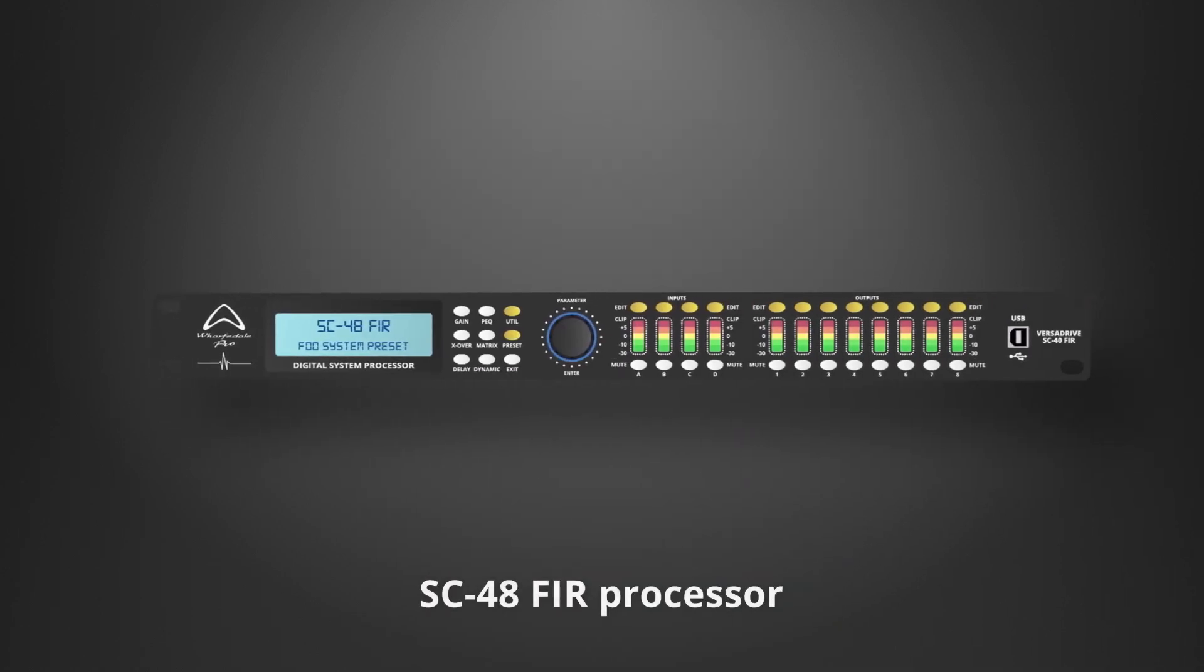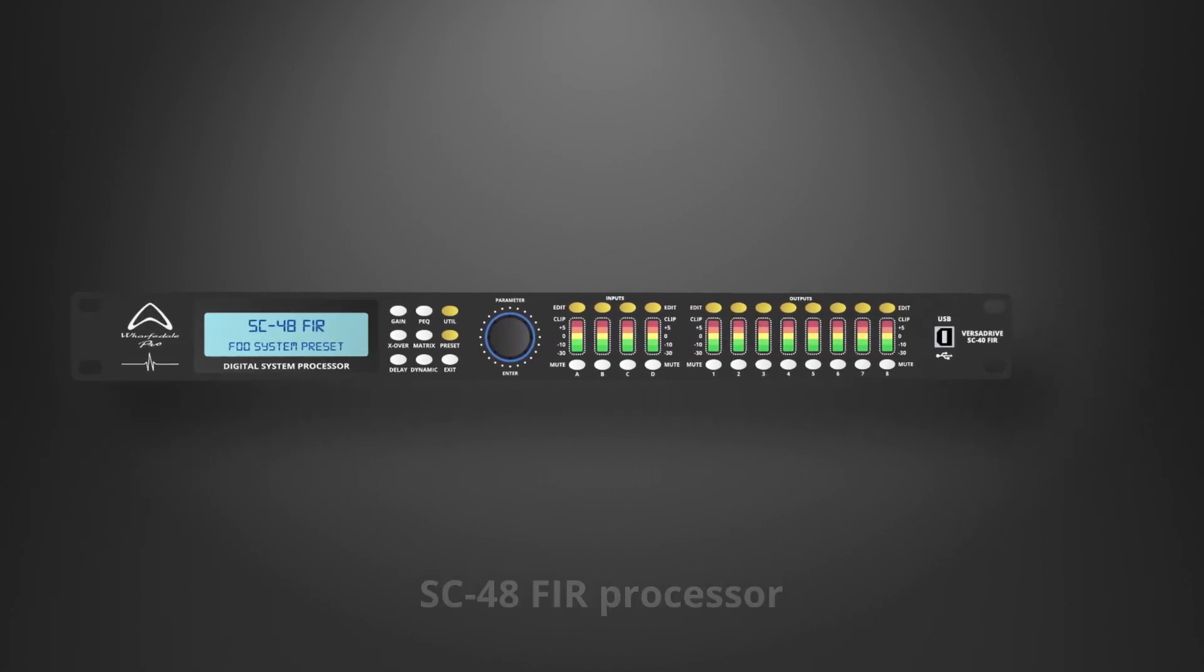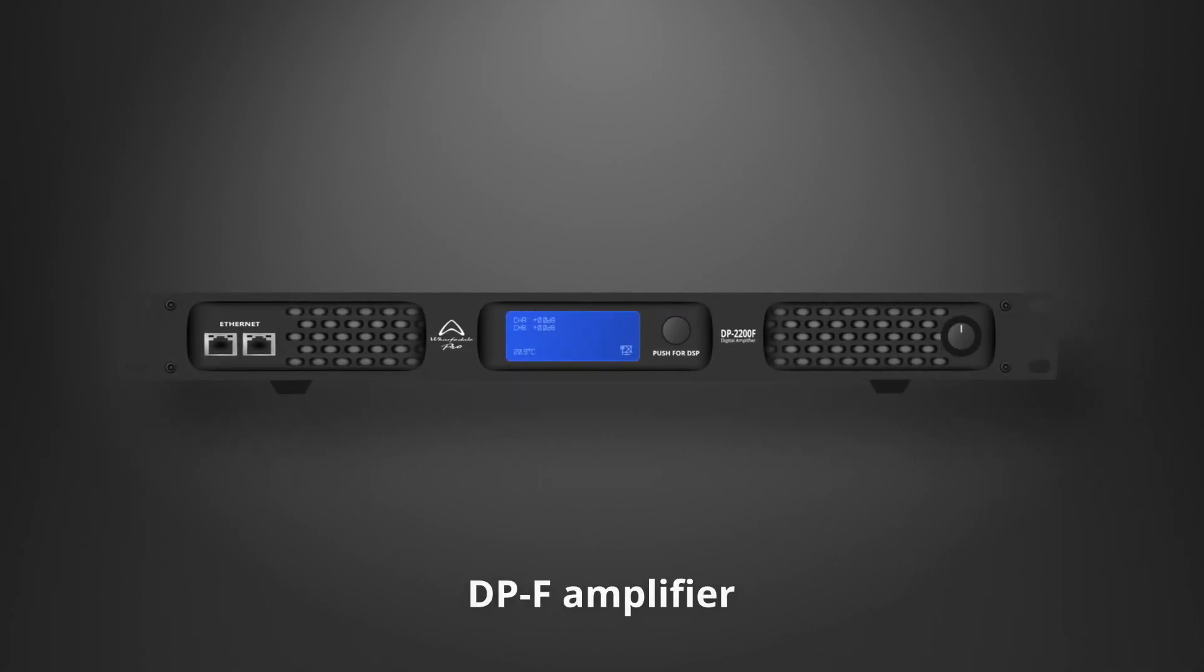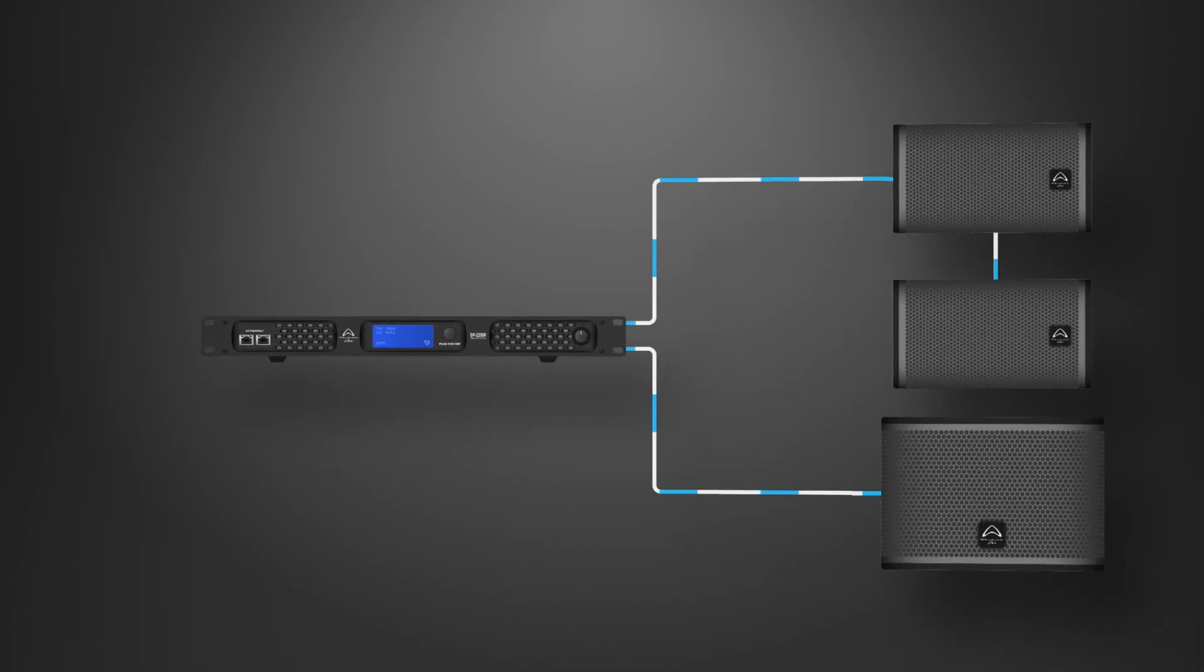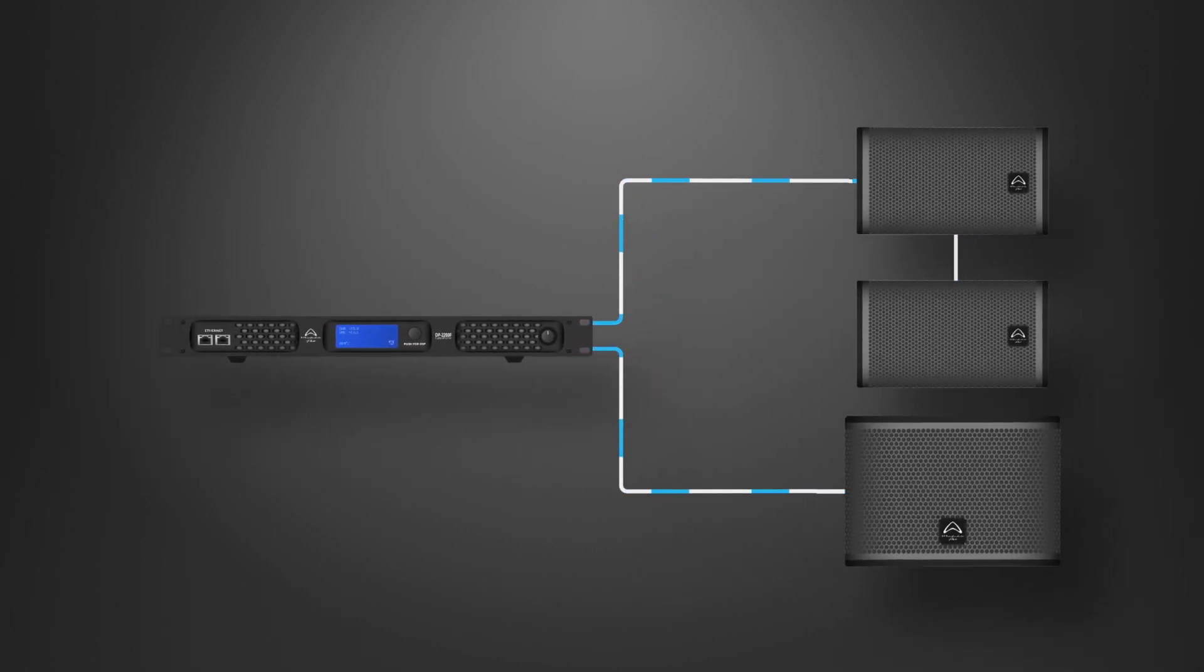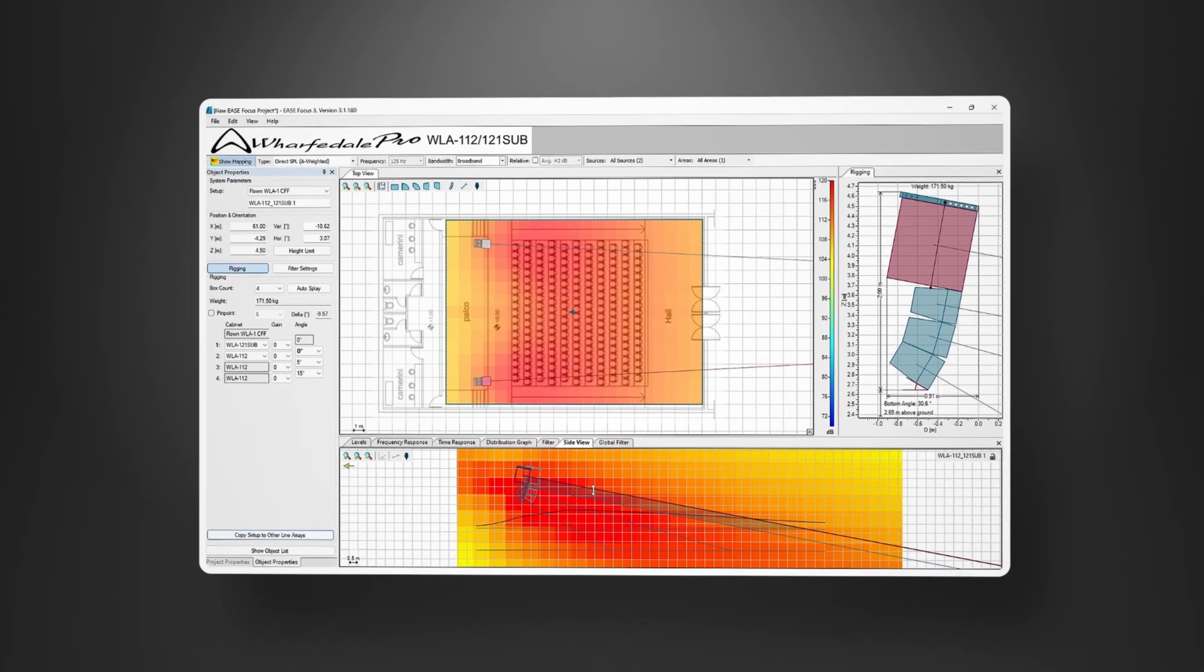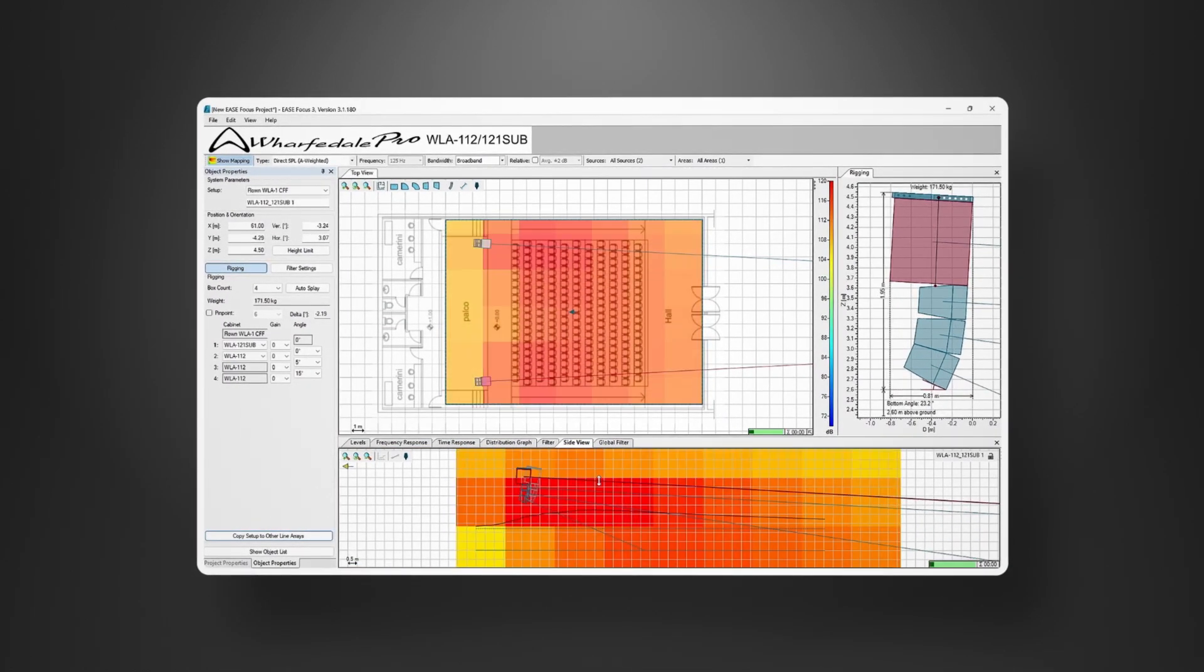Use with Wharfdale Pro's advanced processing or amplifiers for a perfectly matched system. With all the features you need for maximum performance. Use industry standard Ease Focus to design your ideal system.